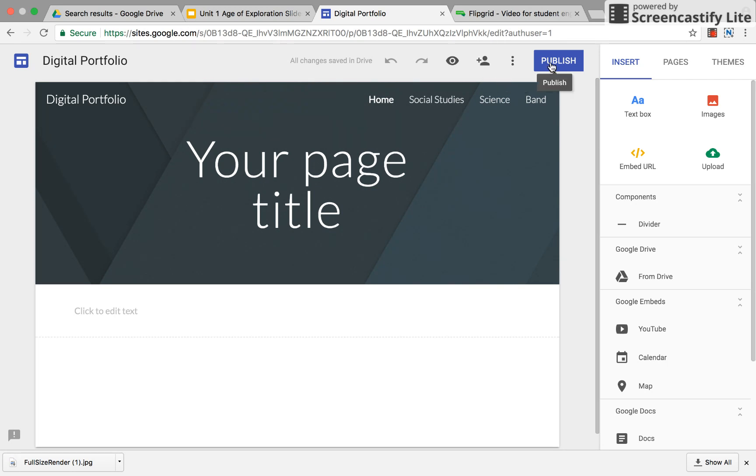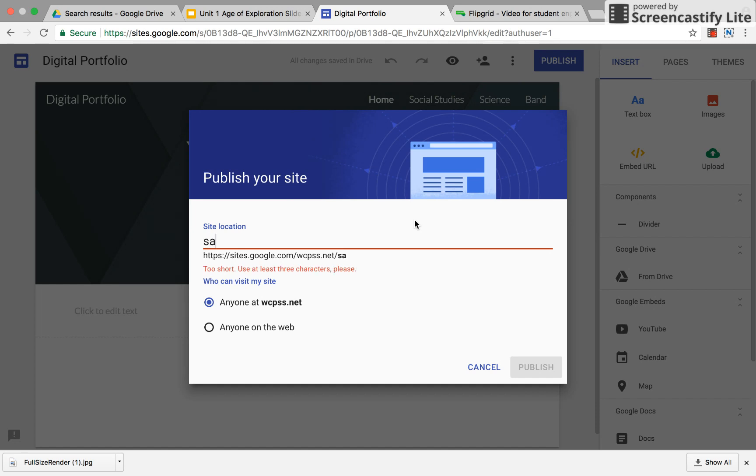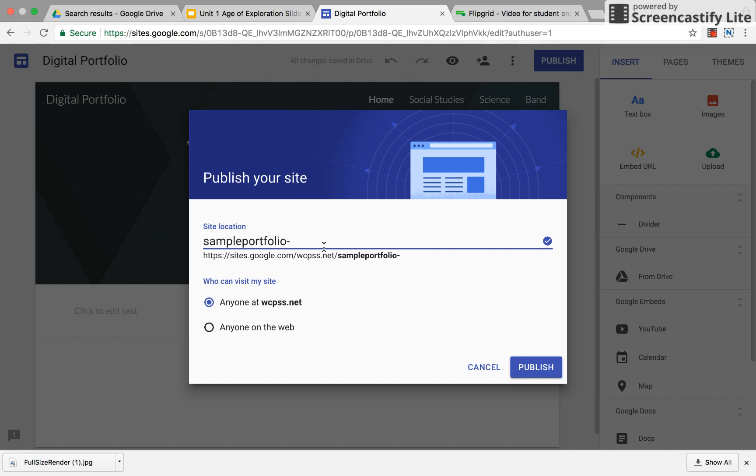But when you are ready, it does not have to be perfect but when you're ready so you have the outline, you're gonna publish it and you're gonna give it a name and so this will be, we'll just use, now you don't use your last name so I'm gonna make it sample portfolio okay and that is going to be, notice this is hosted through Wake County so if you make a Google site it'll go through theirs as well and it'll tell you if it's available.